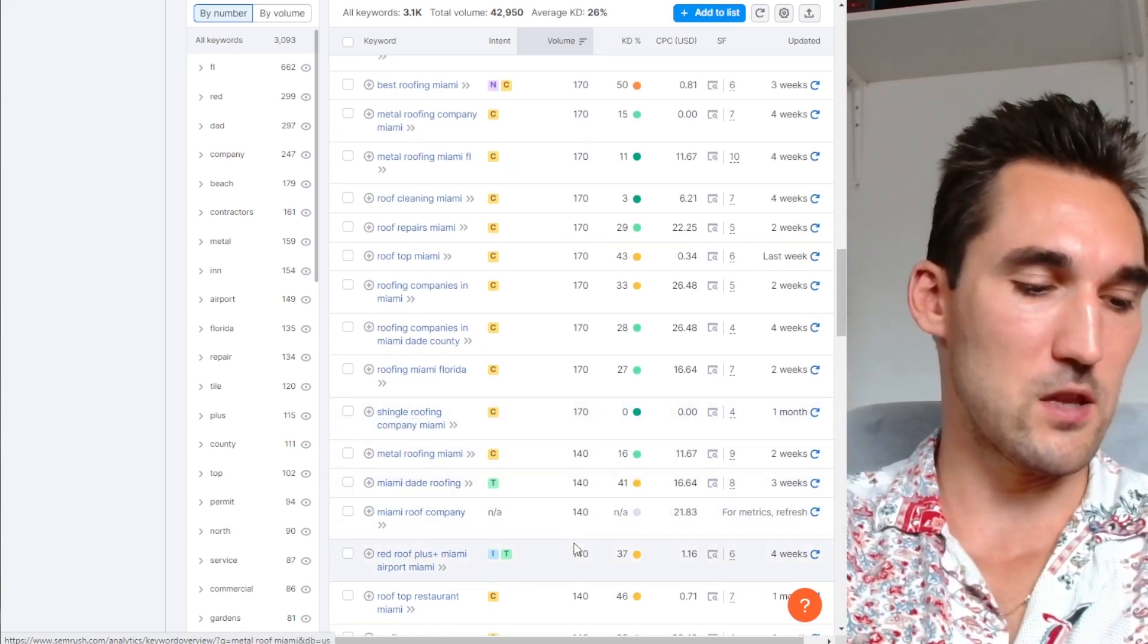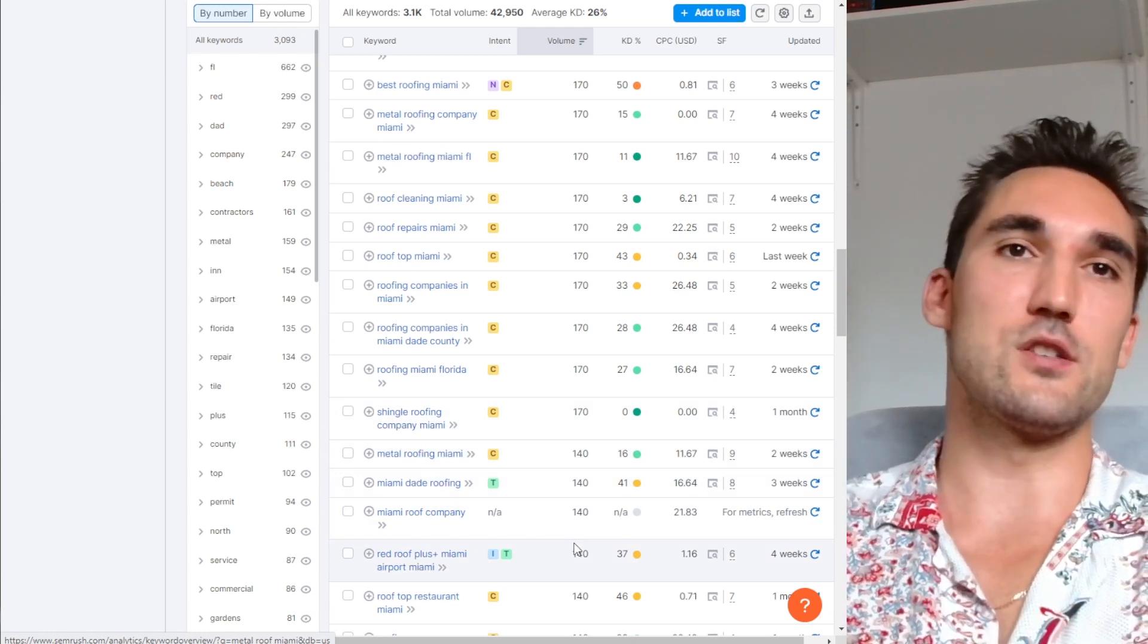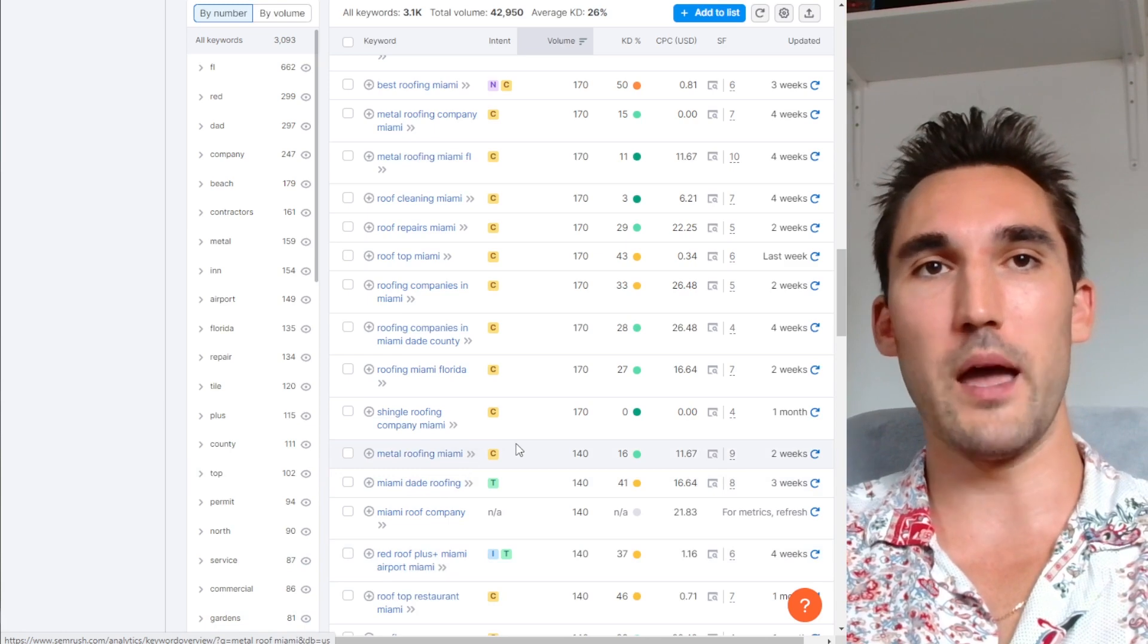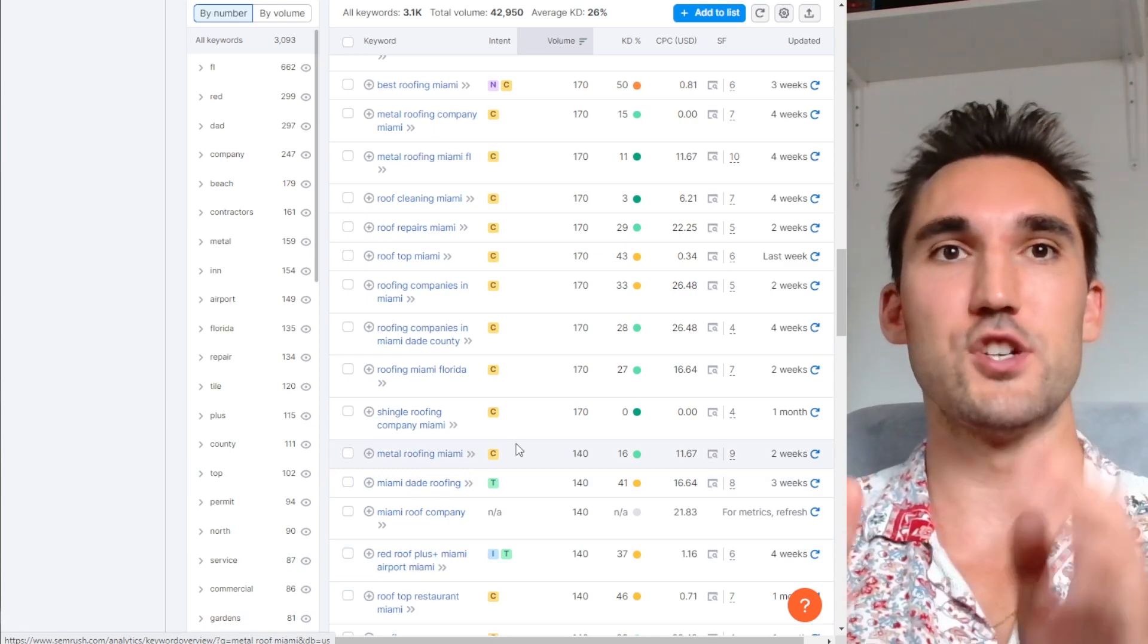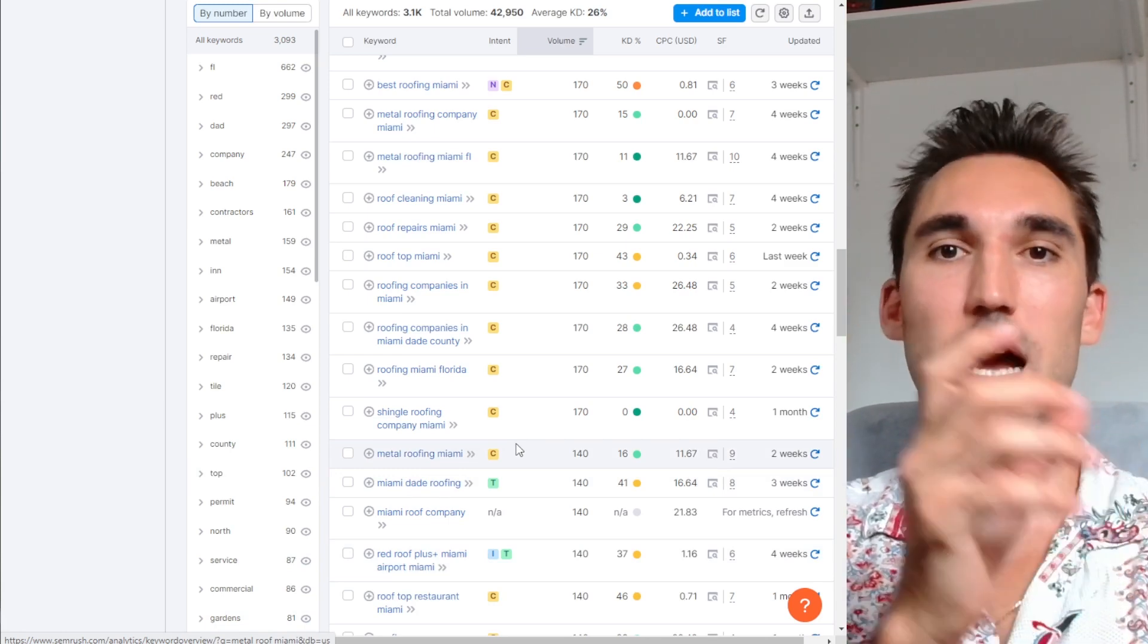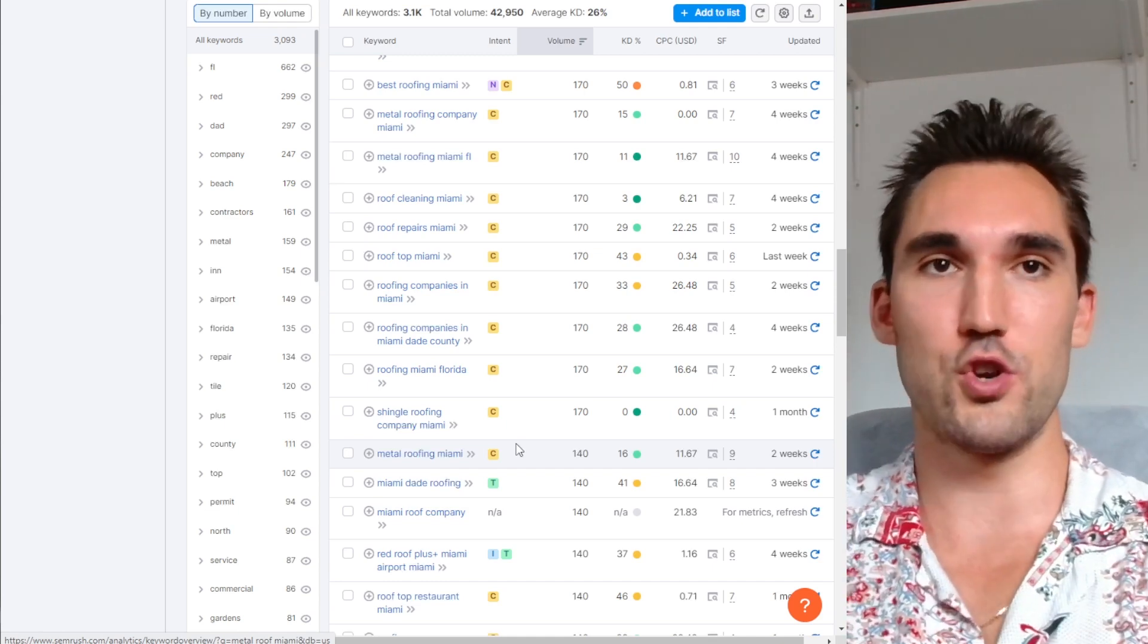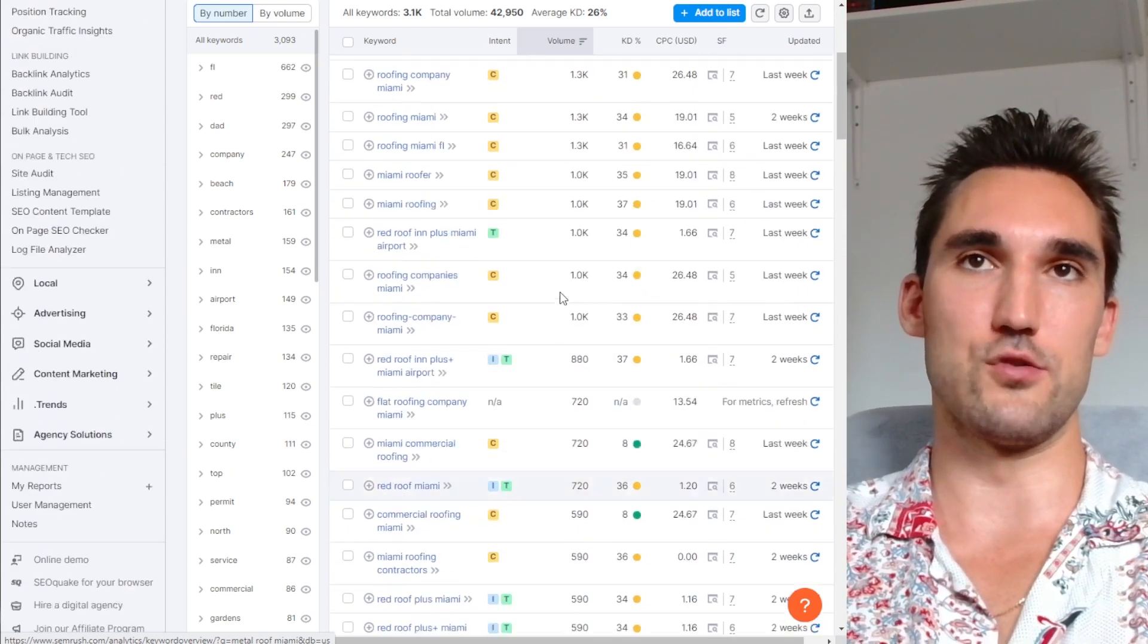Now for the purpose of the website, you could target just the main keyword. Let's say for instance, if people are searching metal roofing Miami, people in Miami are probably just searching metal roofing, in which case you could target metal roofing and metal roofing Miami and Google would show you for both of those. So that's the thing to keep in mind with local search results.